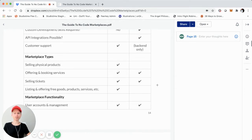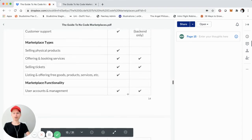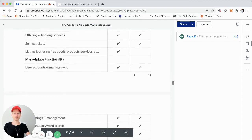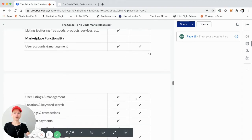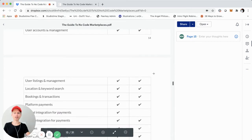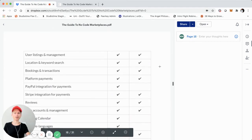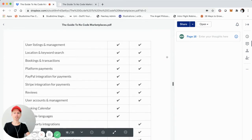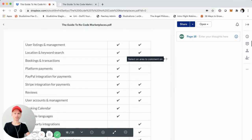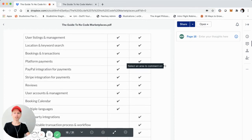This isn't saying something is not possible or is possible just based off a checkmark — this is more about what's the best-suited option with all things considered when using no-code and minimal time and resources in mind. We'll just jump into some of the functionality too. We can see that user accounts, user listings and listing management, location and keyword search, and bookings and transactions are all possible through both Go and Flex.